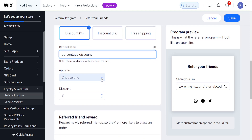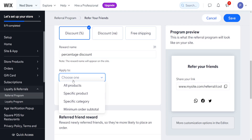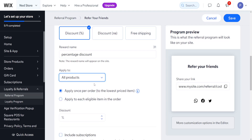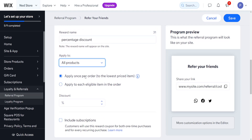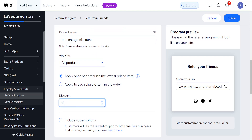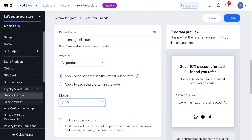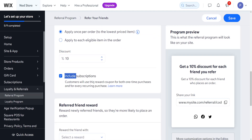We can apply the discount to all products, a specific product, a specific category, or a minimum order subtotal. I'll do all products, apply once per order, and set the discount percentage — for example, 10% off. As soon as I type 10%, you get the message: 'Get a 10% discount for each friend you refer.' We can include subscriptions as well.